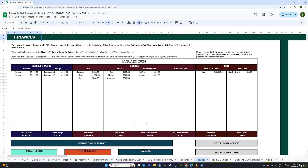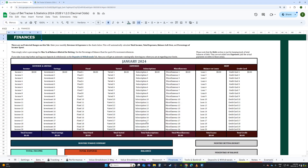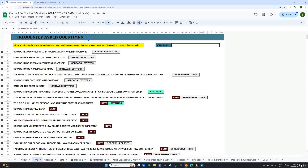That's every tab covered. We're going to do another video going through every FAQ and really getting into the nitty-gritty. Hope you guys enjoy the sheet and have a profitable year — cheers!